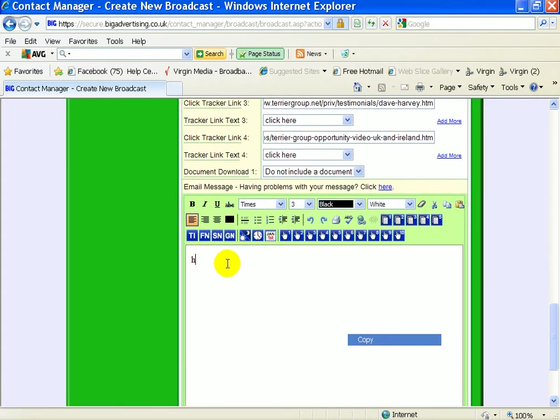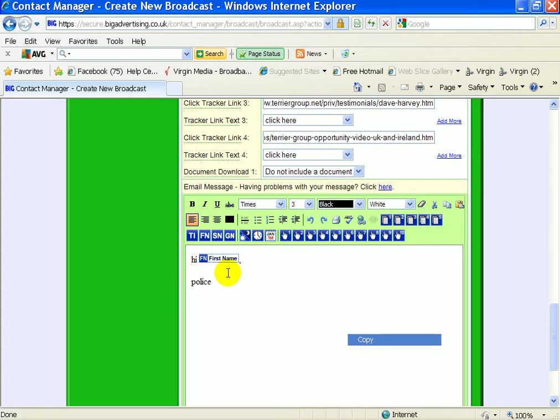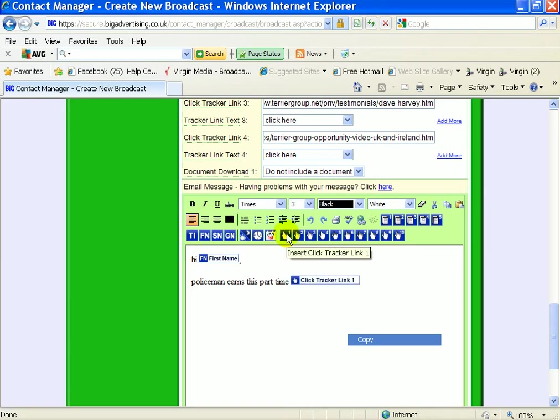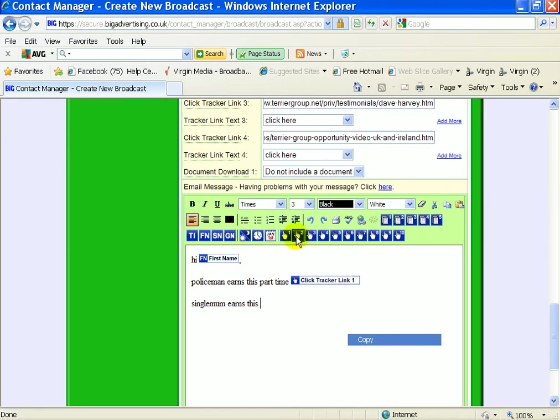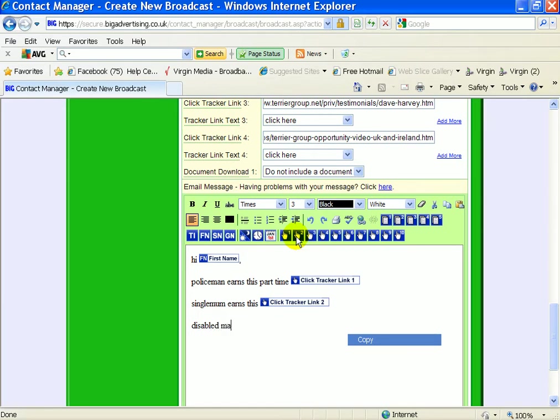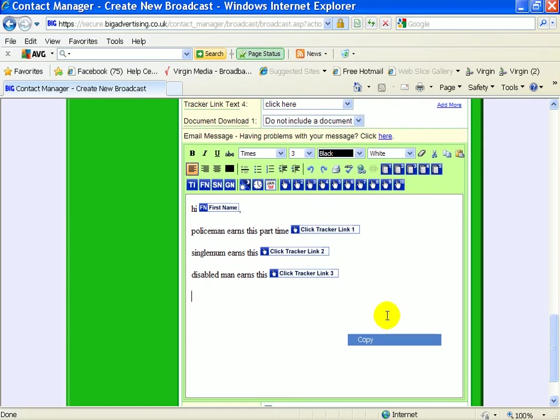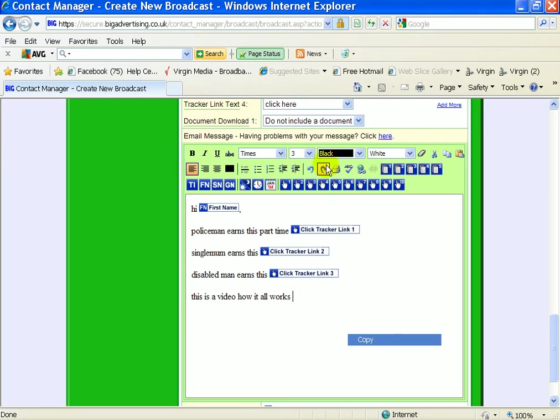So we'll start it off like we'll have hi, first name again. And most people only read three lines down, so policeman click here. So you've got to catch people's attention fast. Single mom click here, disabled man earns click here, this is a video how it all works click here. So that's all your links.